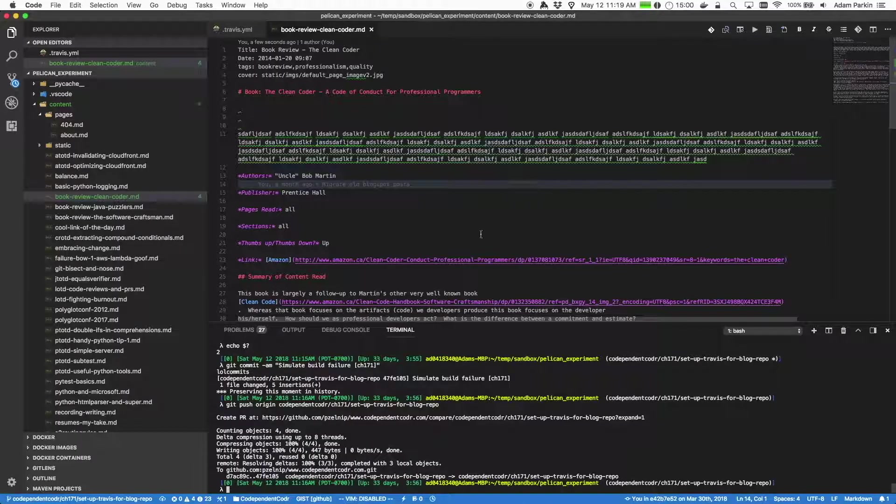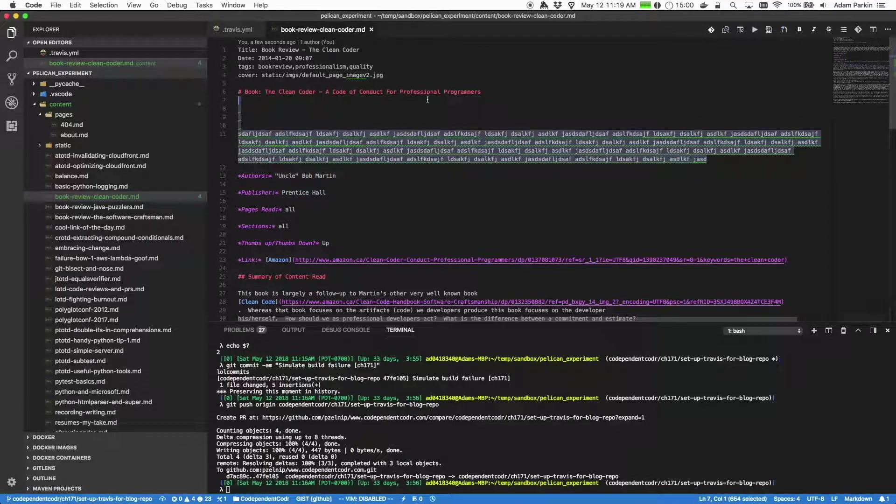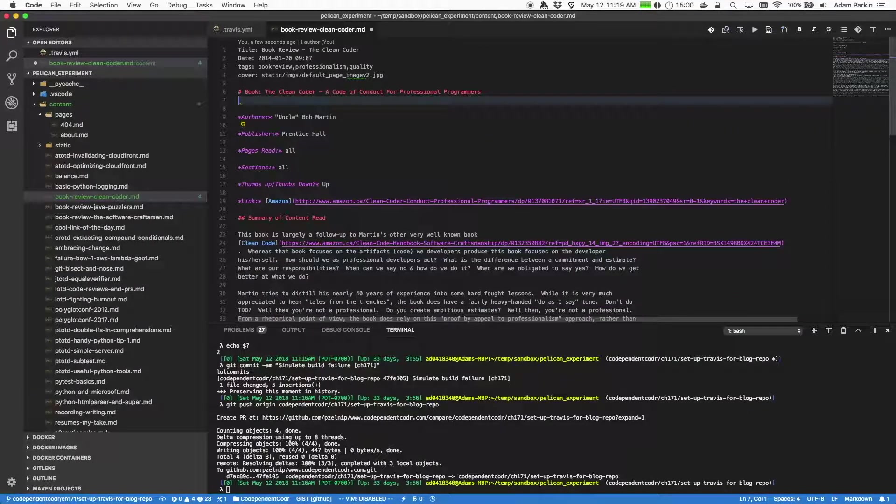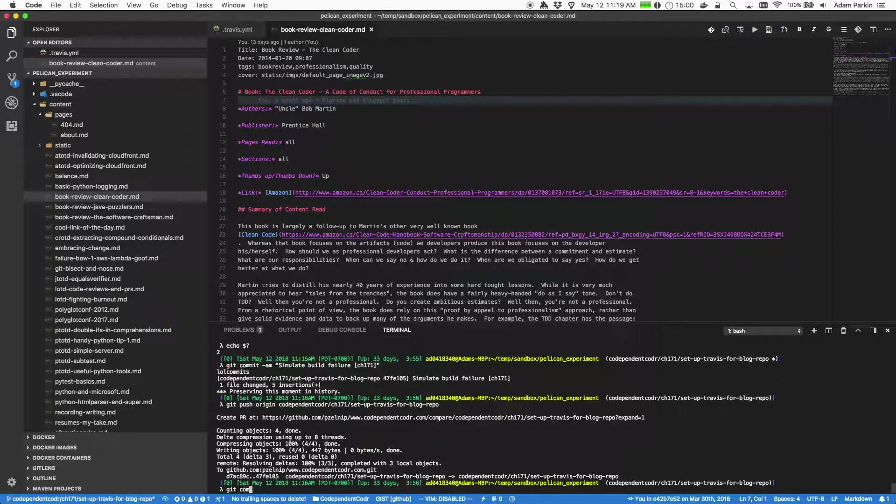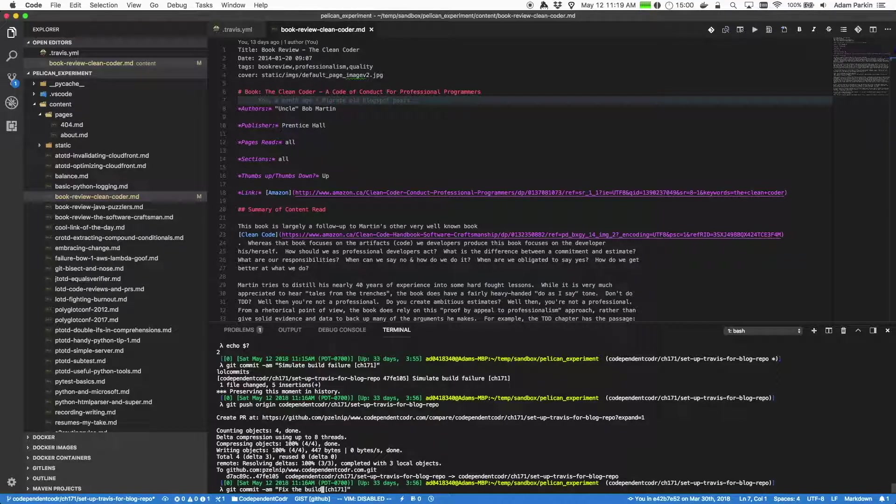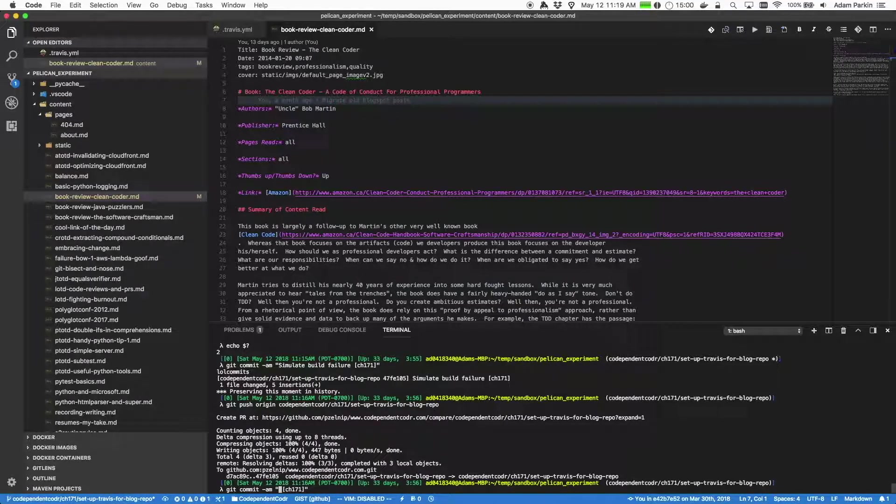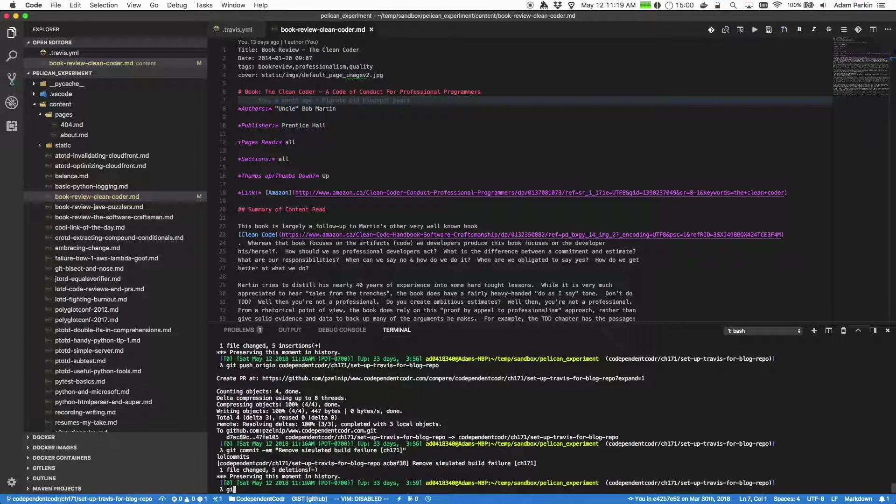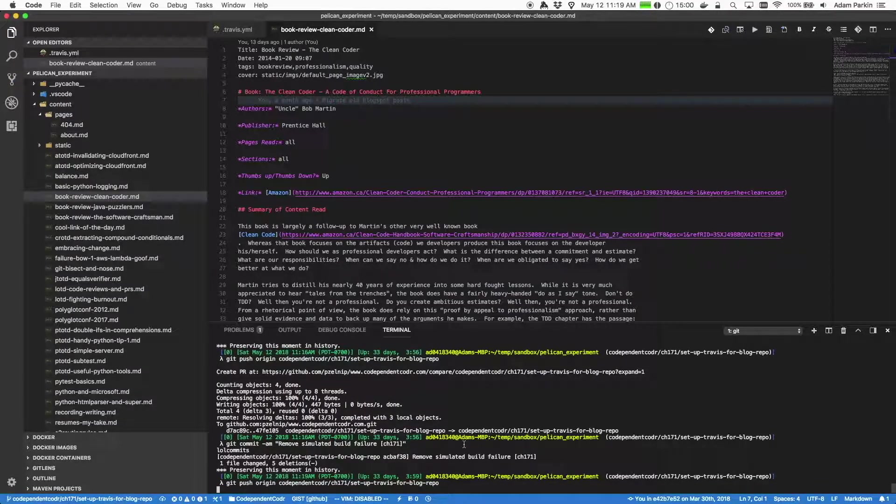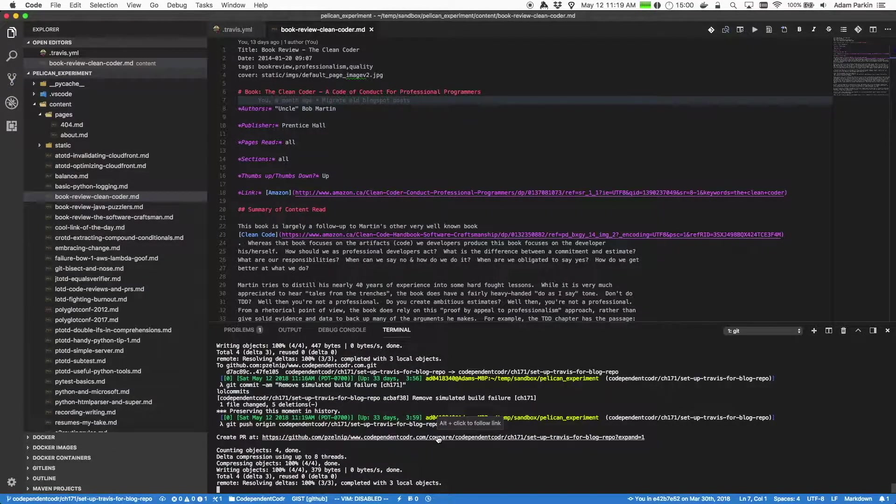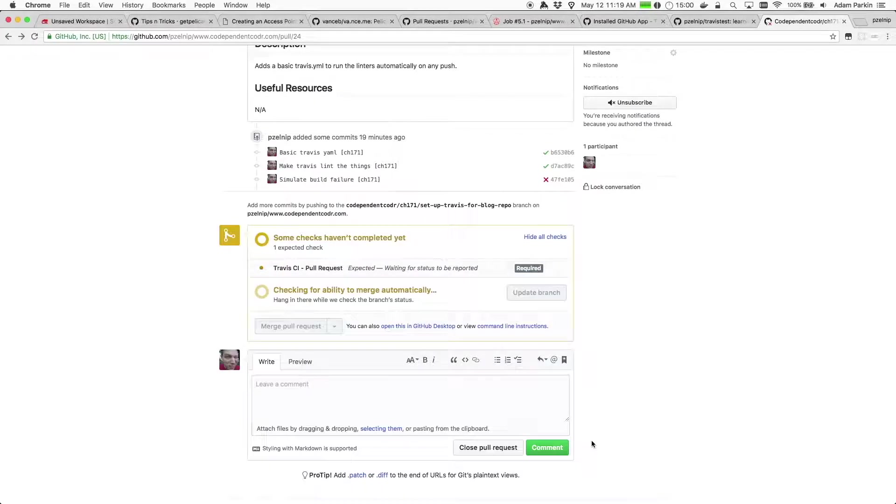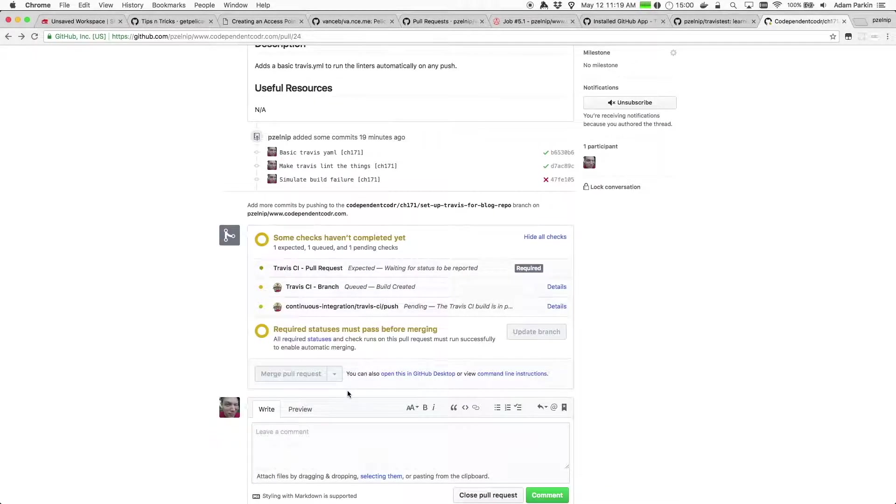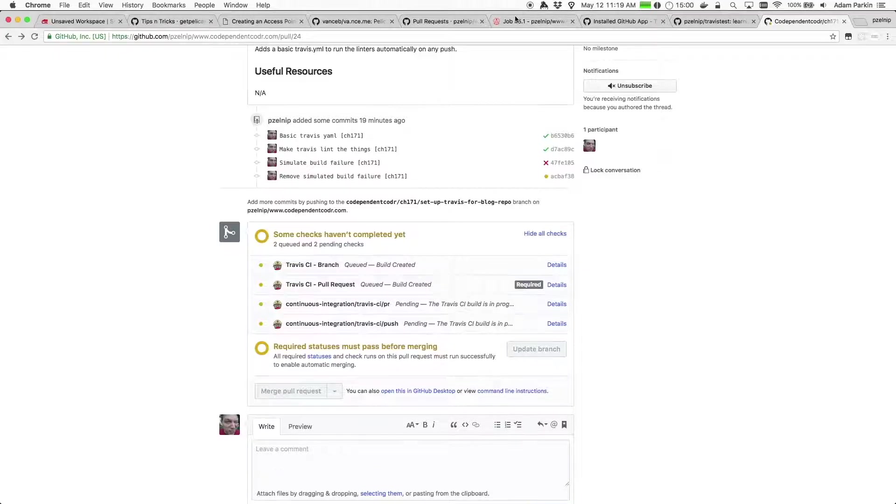So let's go ahead and fix that. And we can do that by just putting this file back the way it was. Actually that's a terrible message. Remove simulated build failure. Push that up. And then the same thing should happen. It should automatically, yep, there we go. Notice the change triggered the building in Travis.